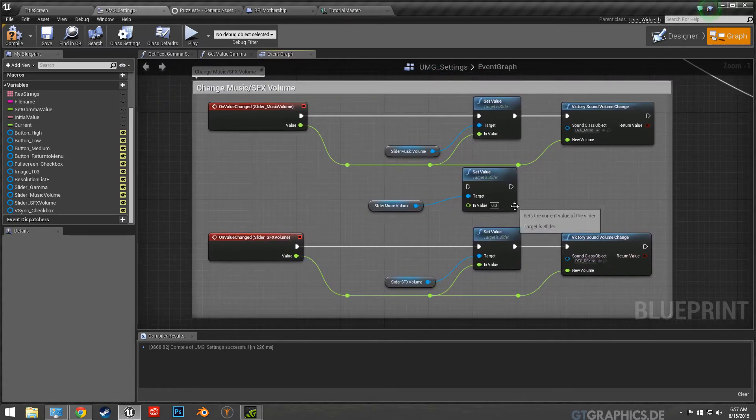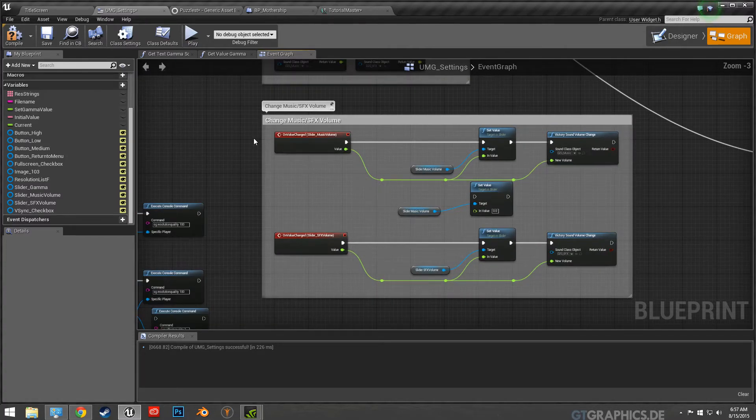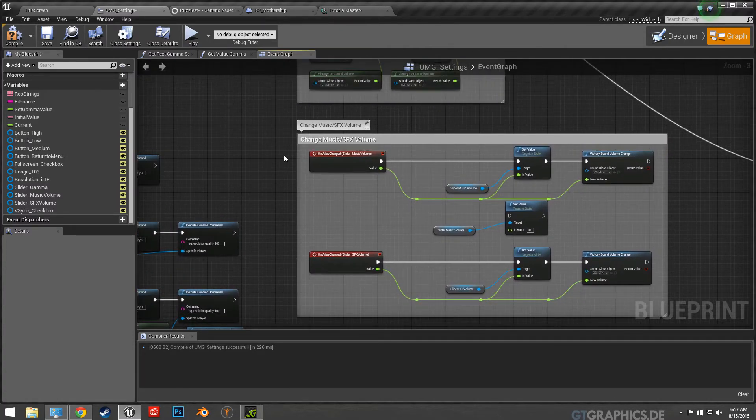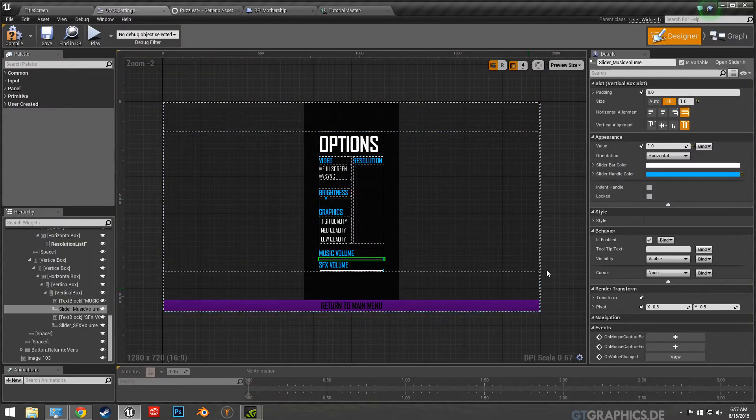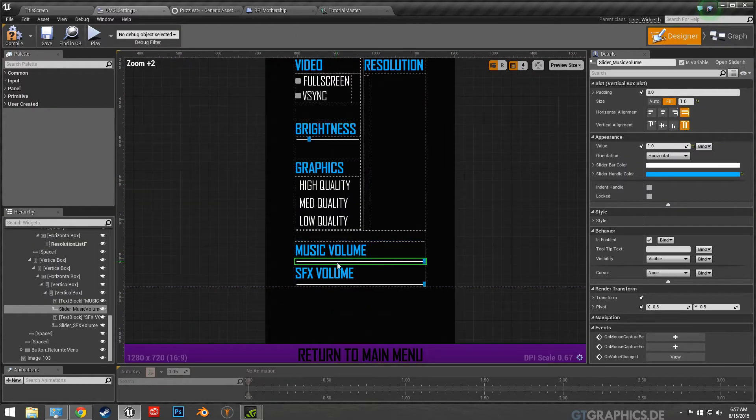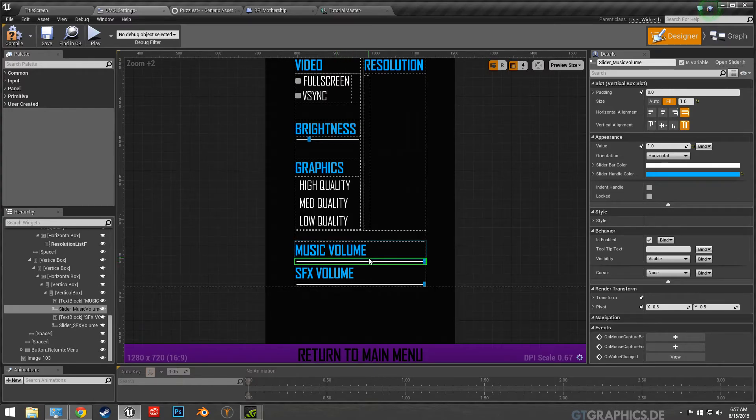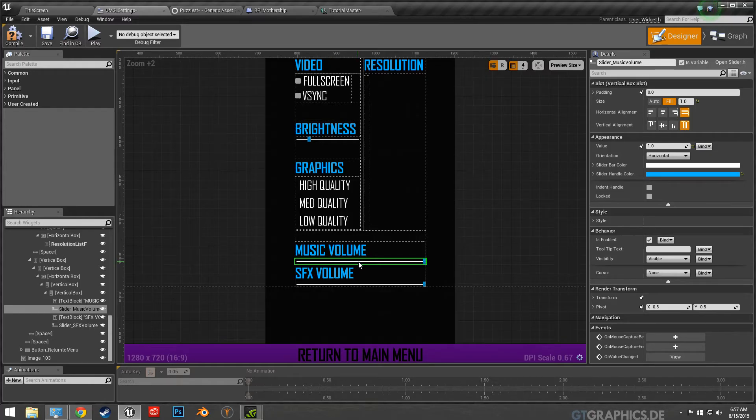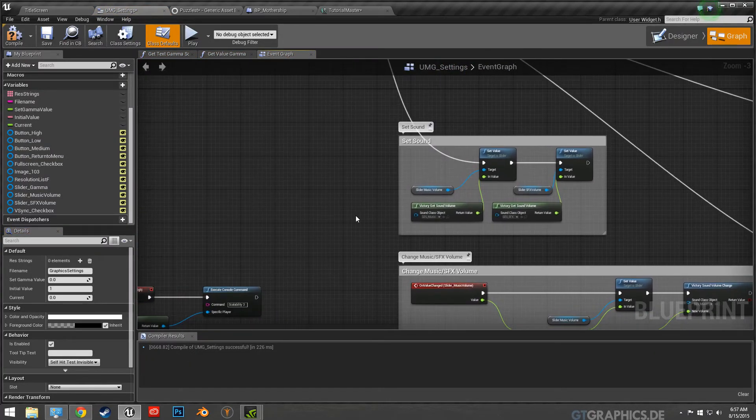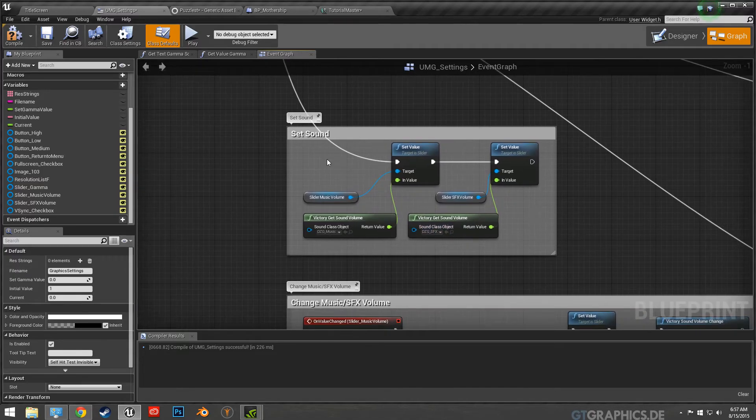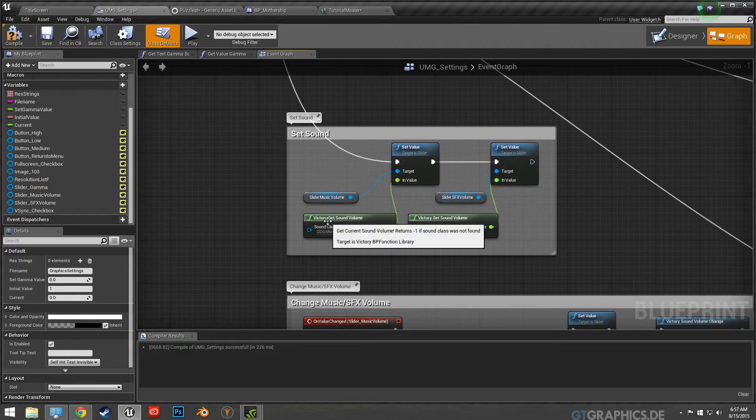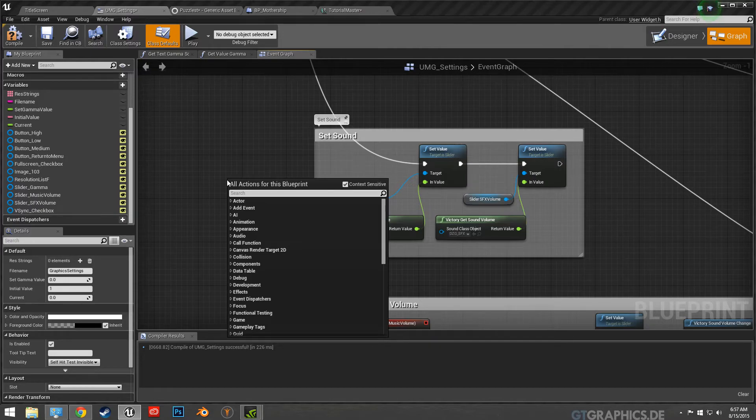Once you get that set up, the only other thing you have to worry about is when you open, when you load this screen, you want to make sure it's remembering the settings of where the player specified the volume. So if you see look up here, I just have his other plug-in or blueprint.